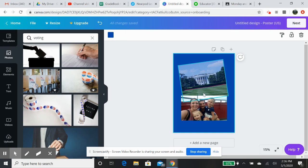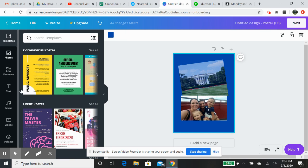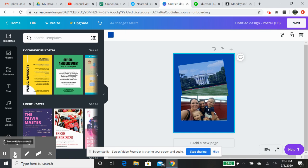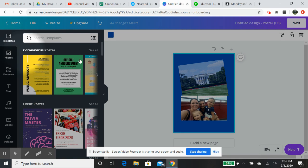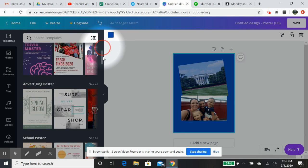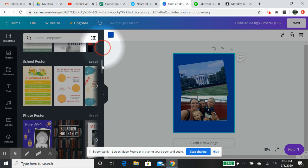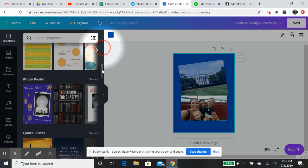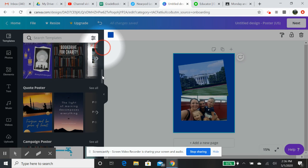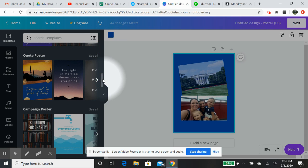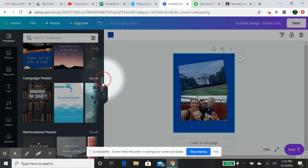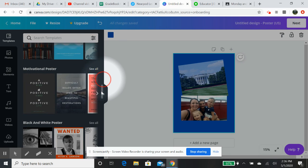The cool thing about Canva is that it has templates. So if you come over here to the left, and you are looking at templates, you have all of these templates that you can go through. Now, some of them are free, some of them are not. I'm not asking you to upgrade your Canva account.